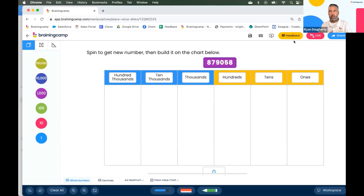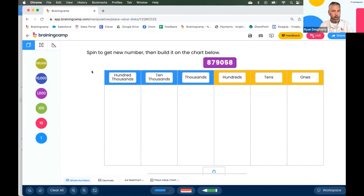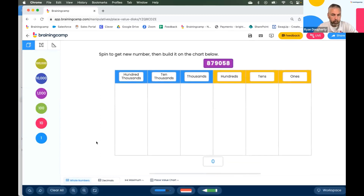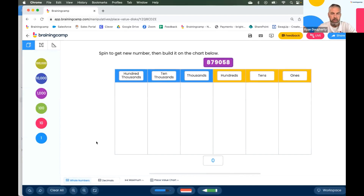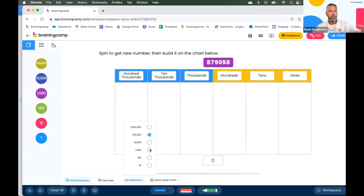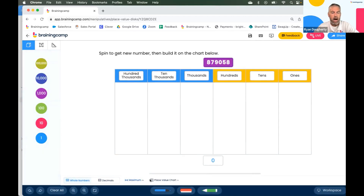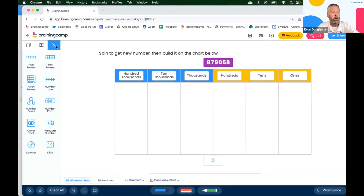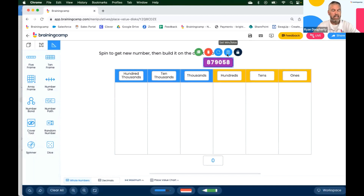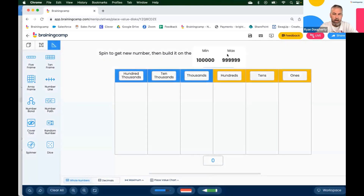The first activity I want to share is one on place value. I've gone into place value disks and set it up. I picked up to 100,000 so I could have a range, though normally place value disks go up to one million. Down in settings I chose 100,000. I also used one of our newest tools — a random number generator — and I set its maximum to 999,000 and minimum to 100,000.